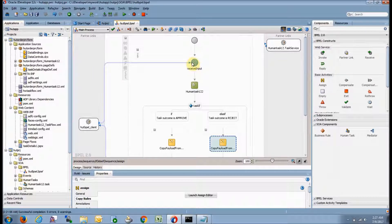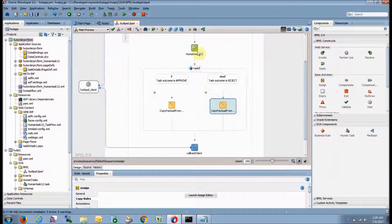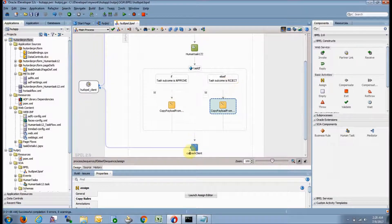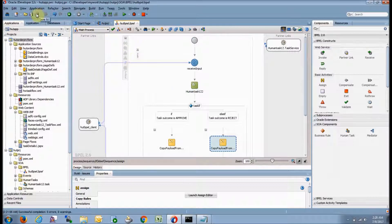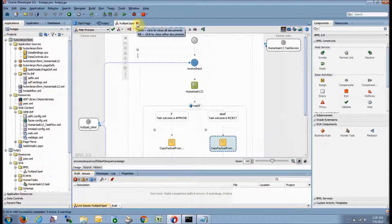This is the complete design. To summarize: whatever was the input came to the human task. In the human task, if the human approves, the approved status goes to the output; if the human rejects, the rejected status goes to the output. This is what we have designed in this window. Now I'll click save all — as you can see there is no error, so this is done. We can save it and close it.